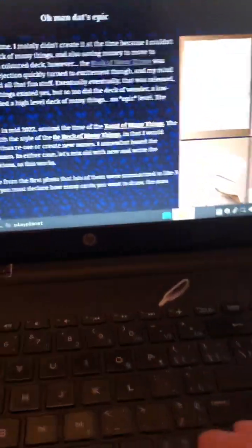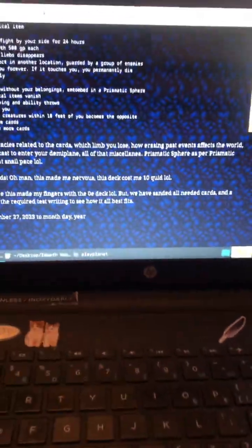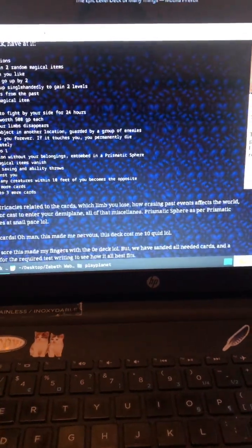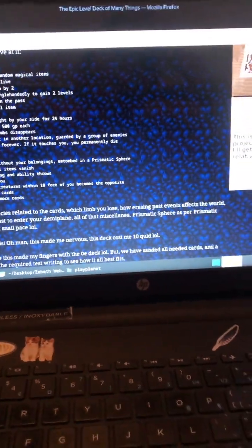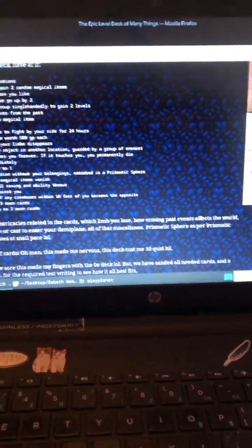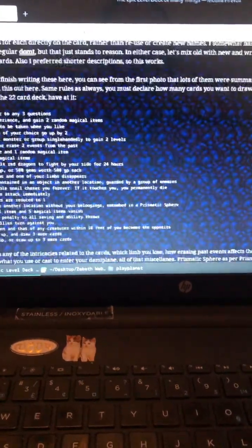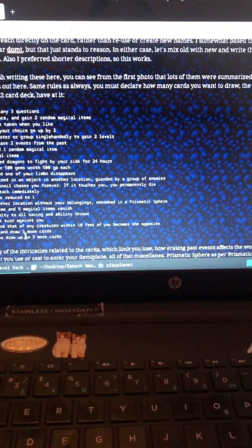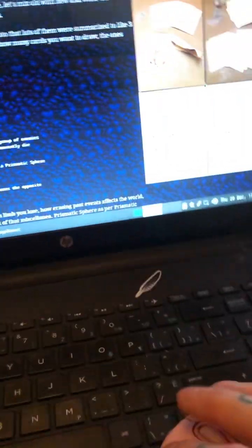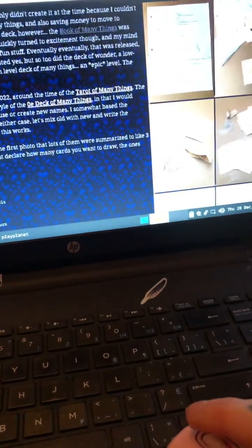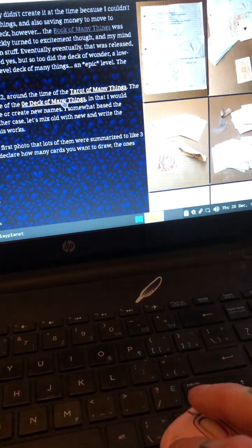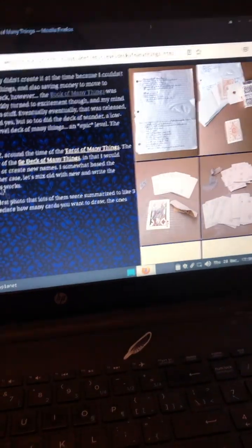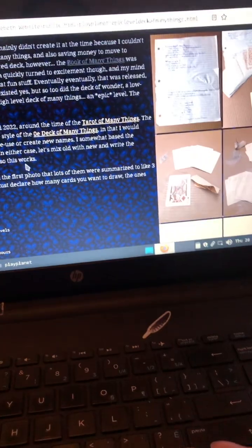And I was debating because I didn't want to use the same names as the regular deck of many things, like Uriel and Sun and Moon and all that fun stuff, because it just didn't feel right. Some of them are changed more or less entirely and stuff like that. And kind of going back to the 0e deck of many things.